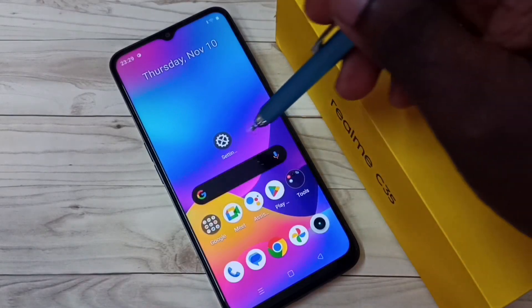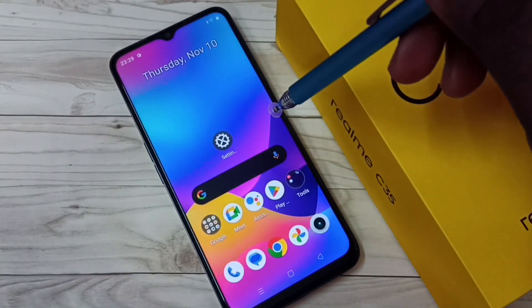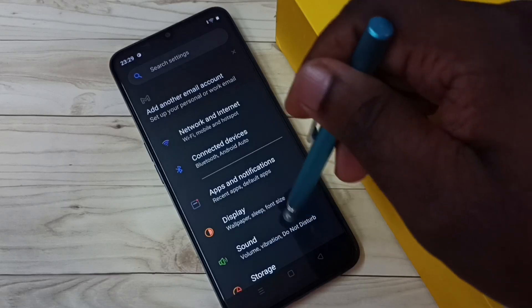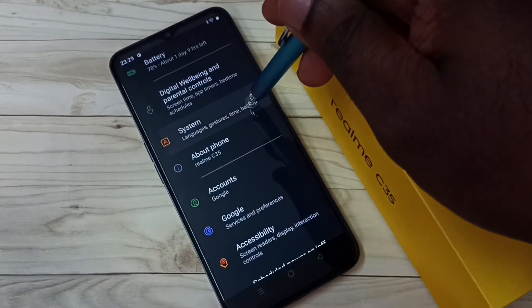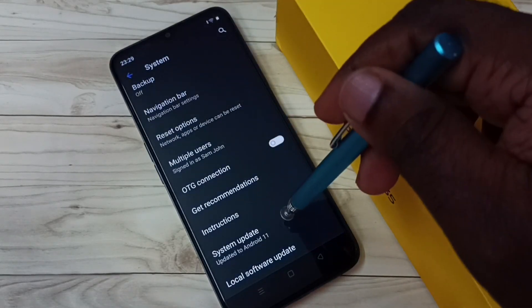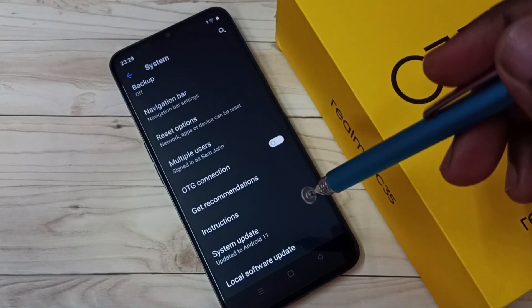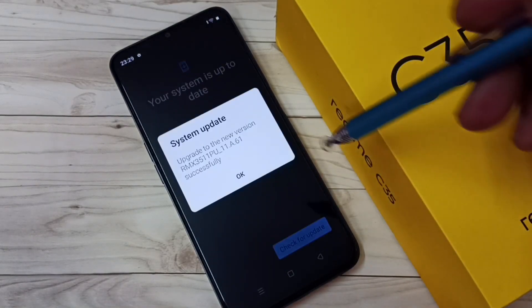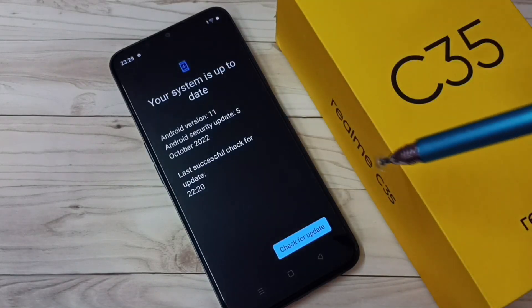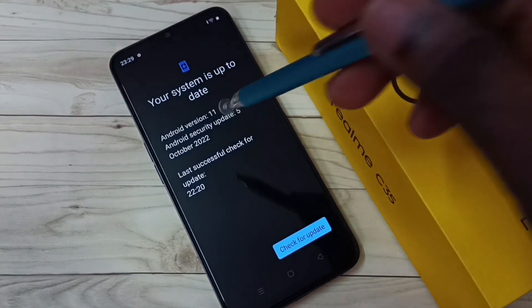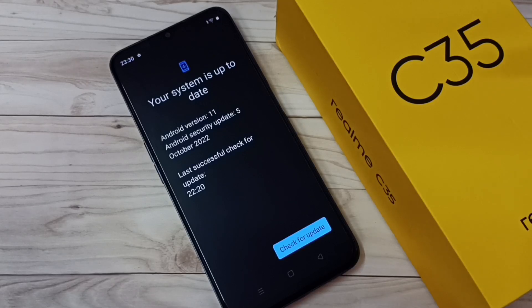Okay, done. Let me go to Settings again, then go to System, then go to System Update. You can see Android version 11, Android security patch 5 October 2022.